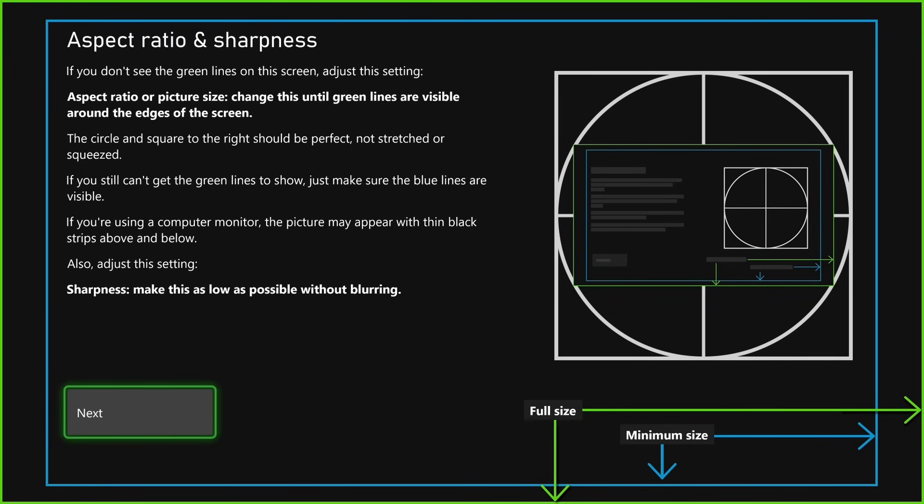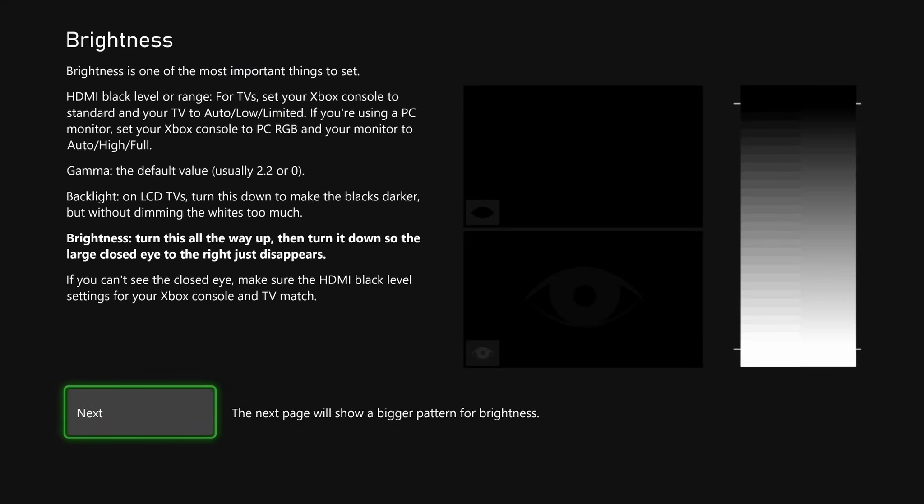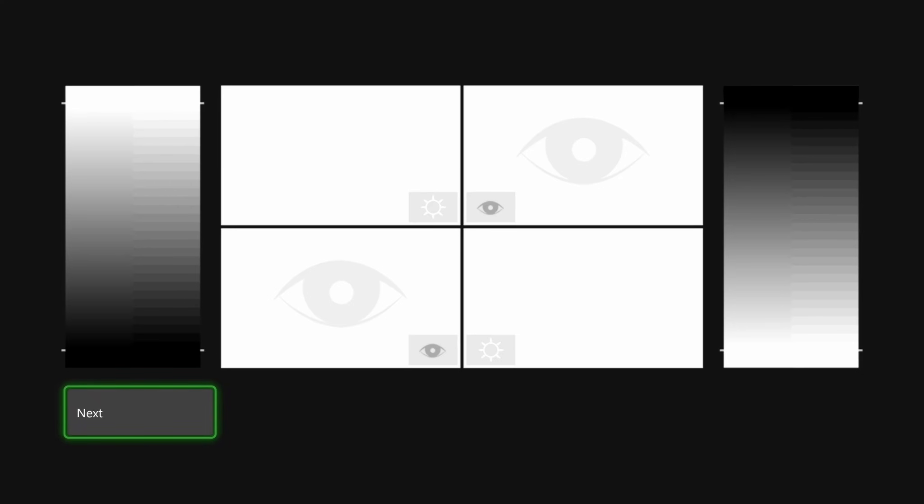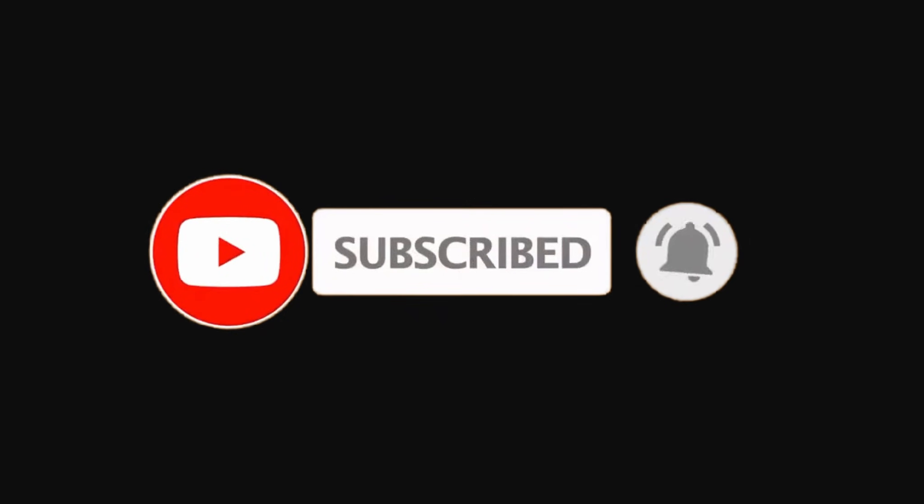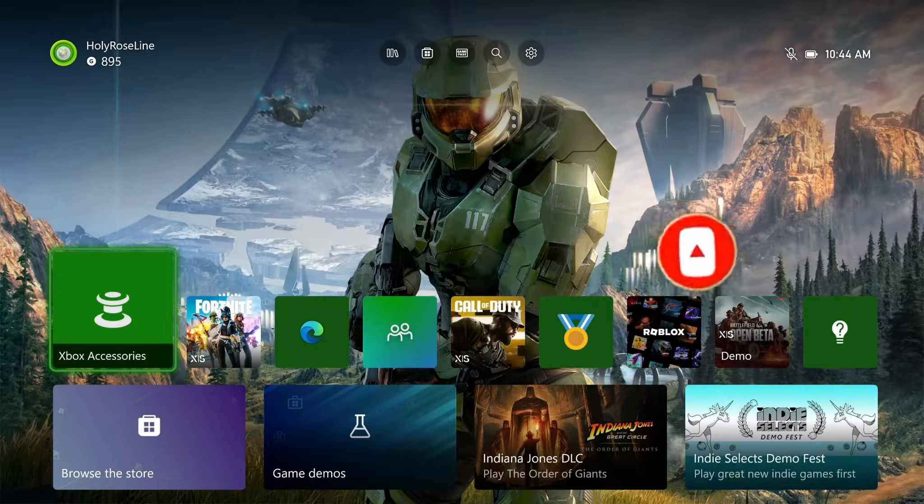Then you just want to continue following the prompts on screen until your TV is calibrated. If this guide was helpful, like and subscribe, and we'll see you in the next one.